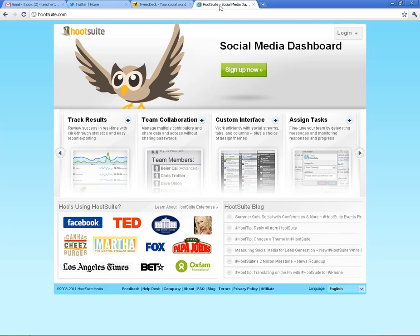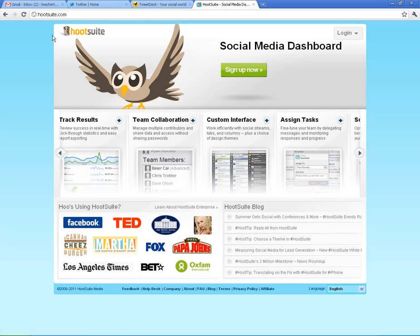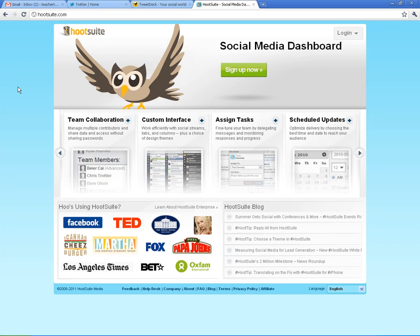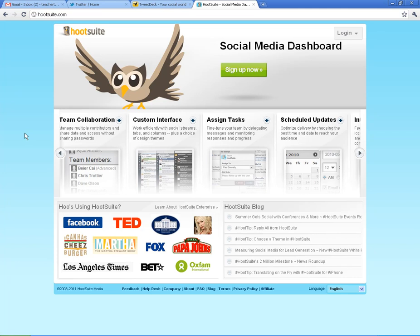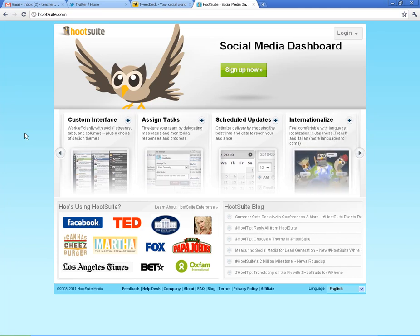Another one that you can do is Hootsuite. And again, this is another free download. It's not one that I personally use. I use TweetDeck. But this is another way that people have said that it's a good way to manage your Twitter account.